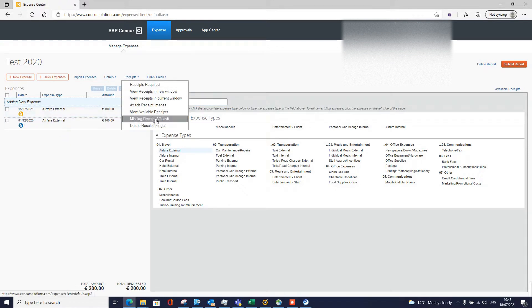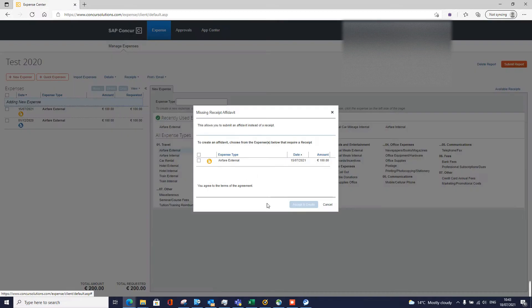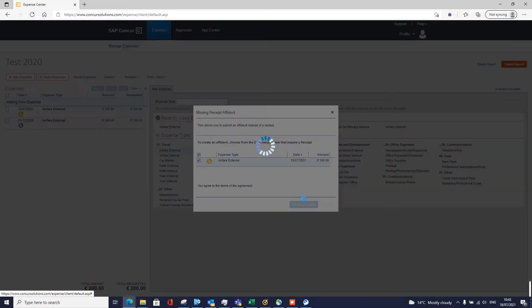Scroll down to 'Missing Receipt Affidavit' — note that some platforms may call this 'Declaration', it varies. Click on this and it'll pick out any lines where there is no receipt attached. Click 'Accept and Create' and that's it, done.